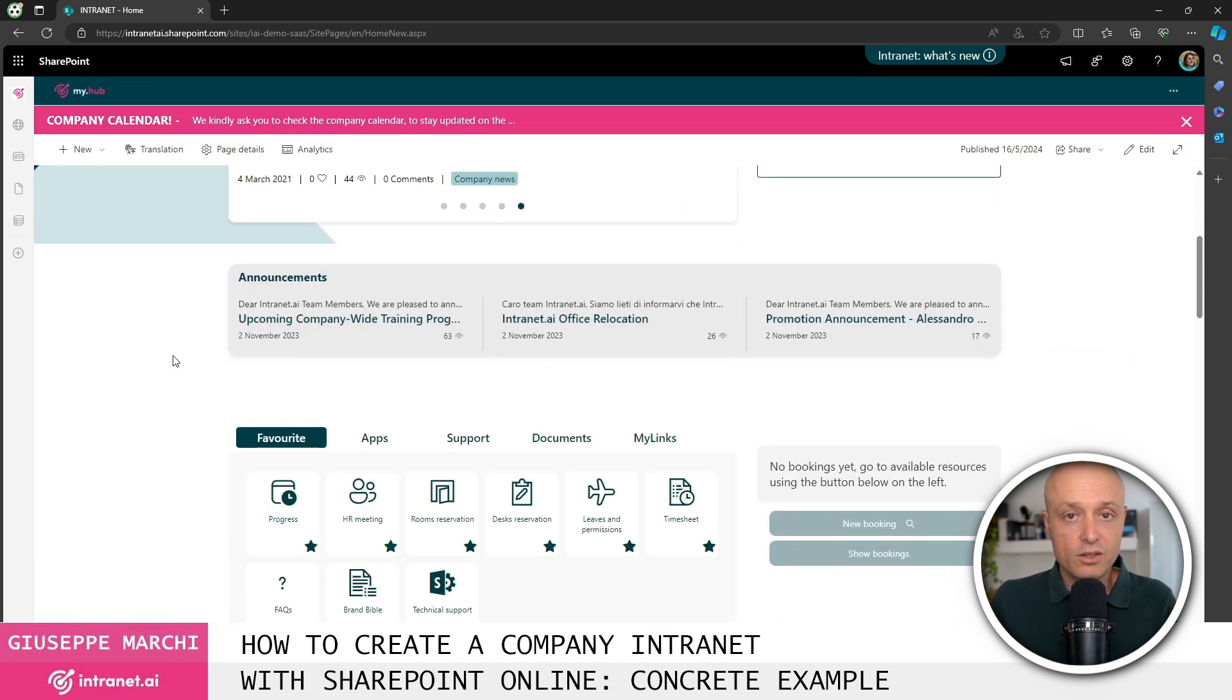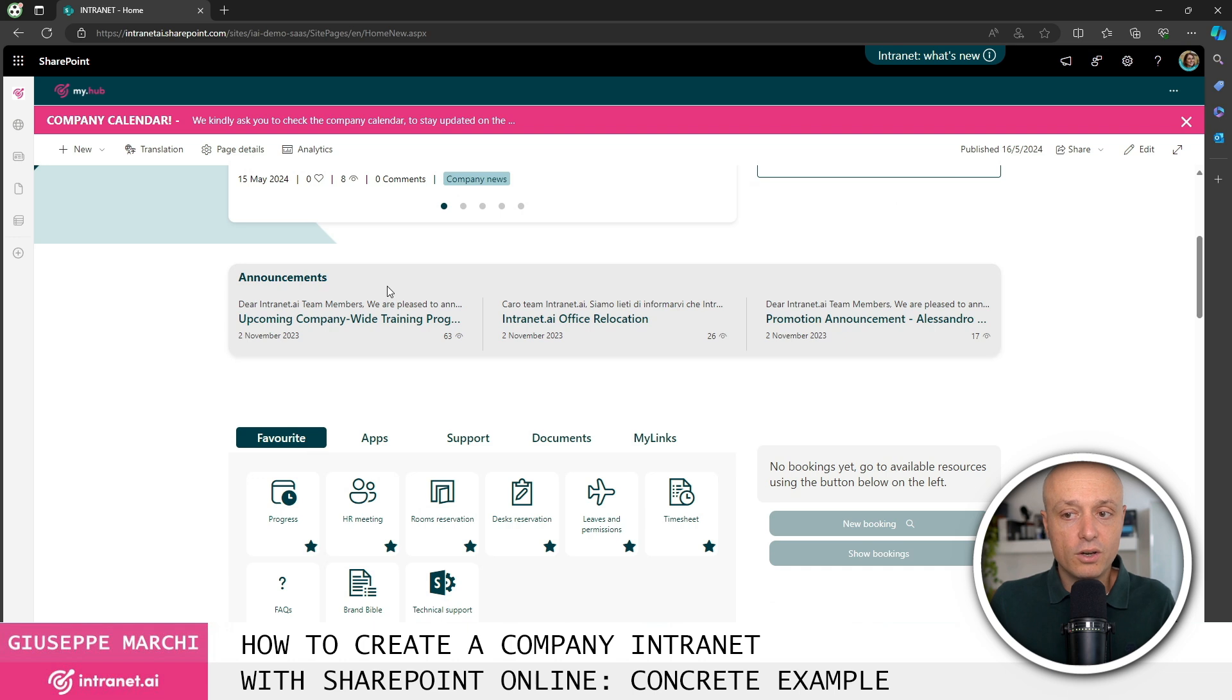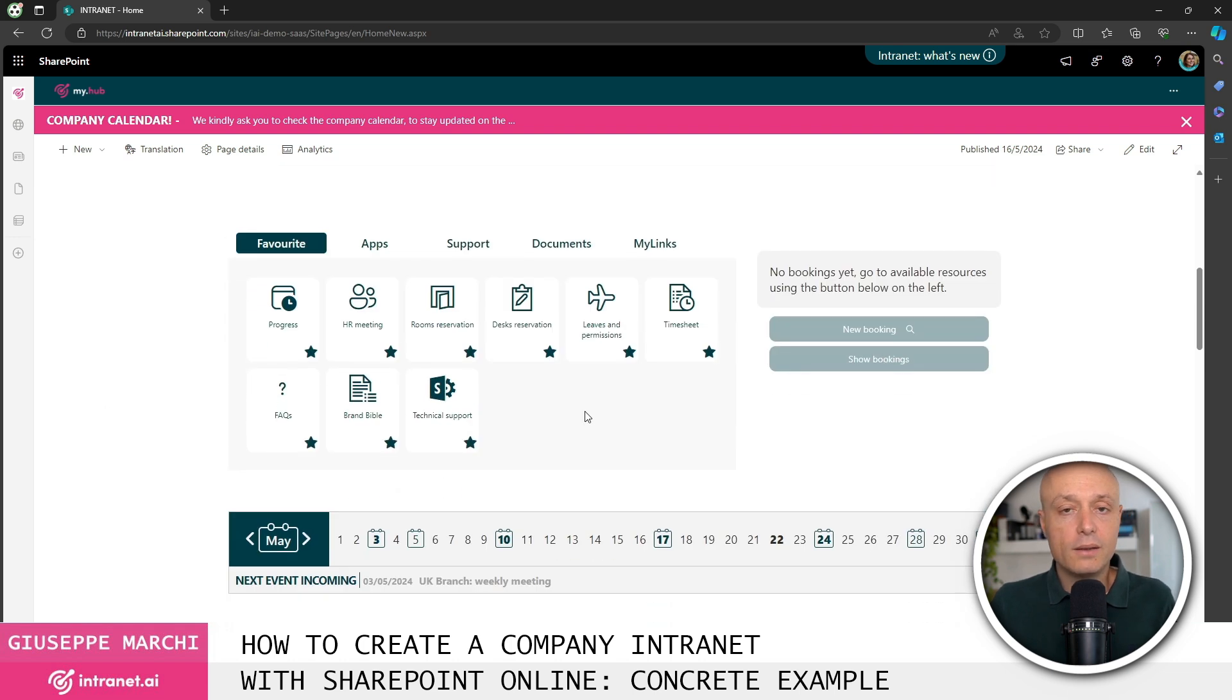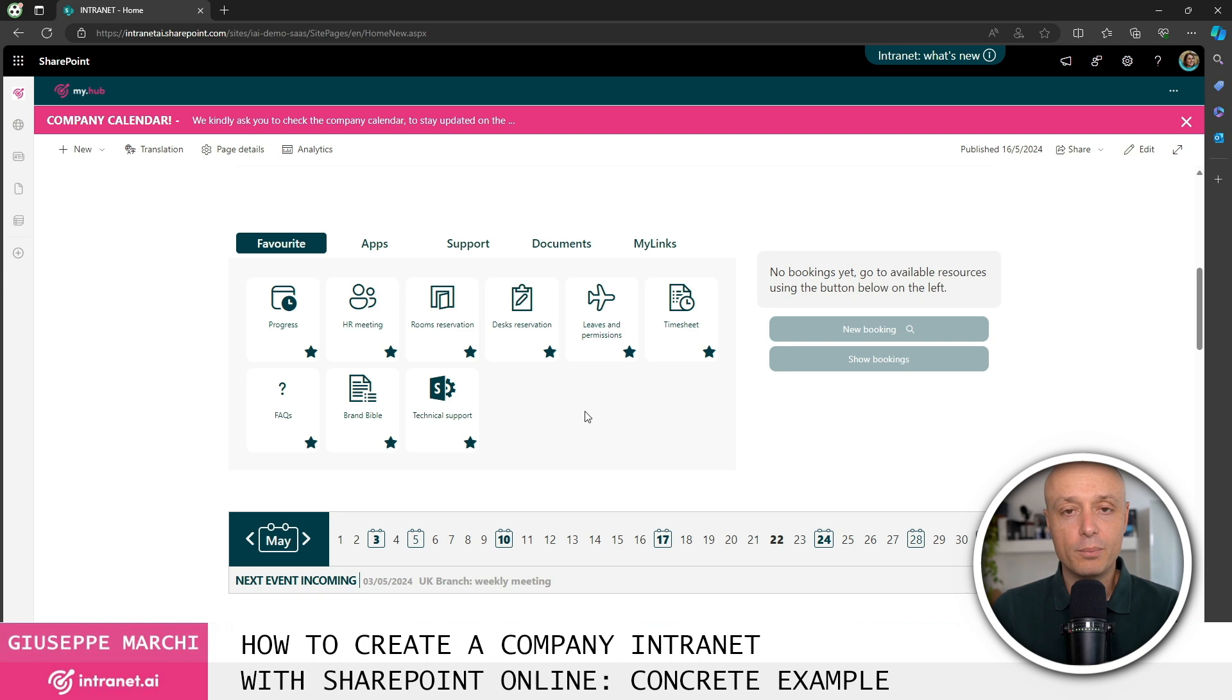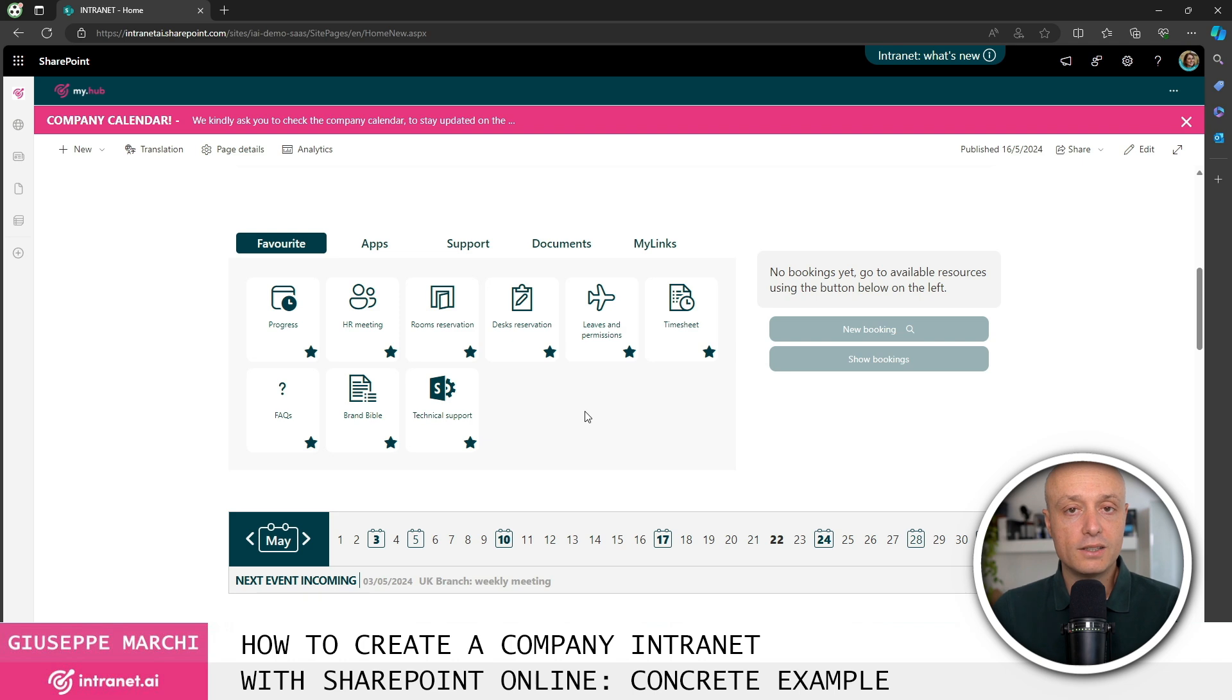Right here, let's see another way to present communications within the company. These are organizational announcements. Right below again, let's take a look at the classic area that is a must-have in all corporate intranets for accessing the applications that the company provides for the employees.